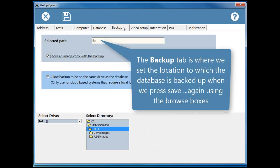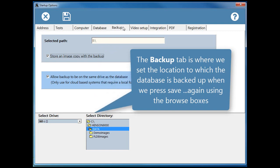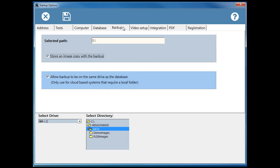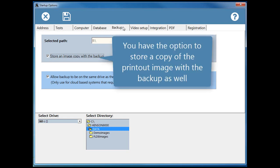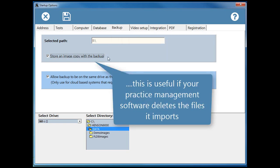The backup tab is where we set the location to which the database is backed up when we press save, again using the browse boxes. You have the option to store a copy of the printout image with the backup as well. This is useful if your practice management software deletes the files it imports.